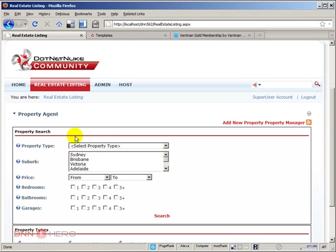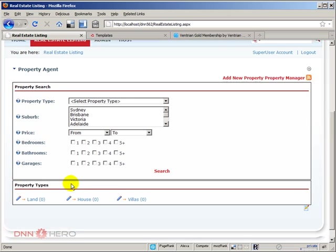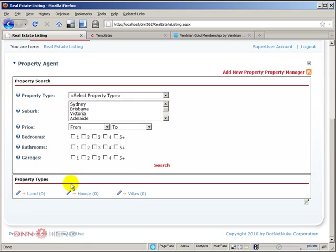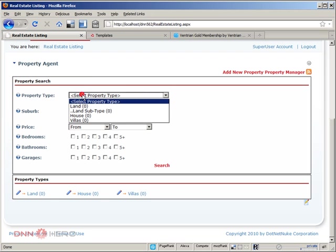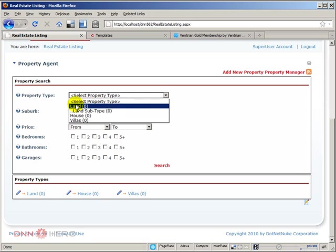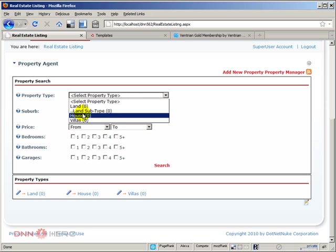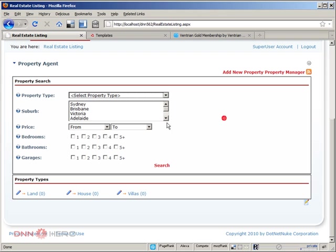Okay. Perfect. So again, it comes pretty much ready to go. It has a property search at the top where I can search by different property types, which I'm sure that we can change those types. And we're going to explore that again. There are some other options here, suburb.